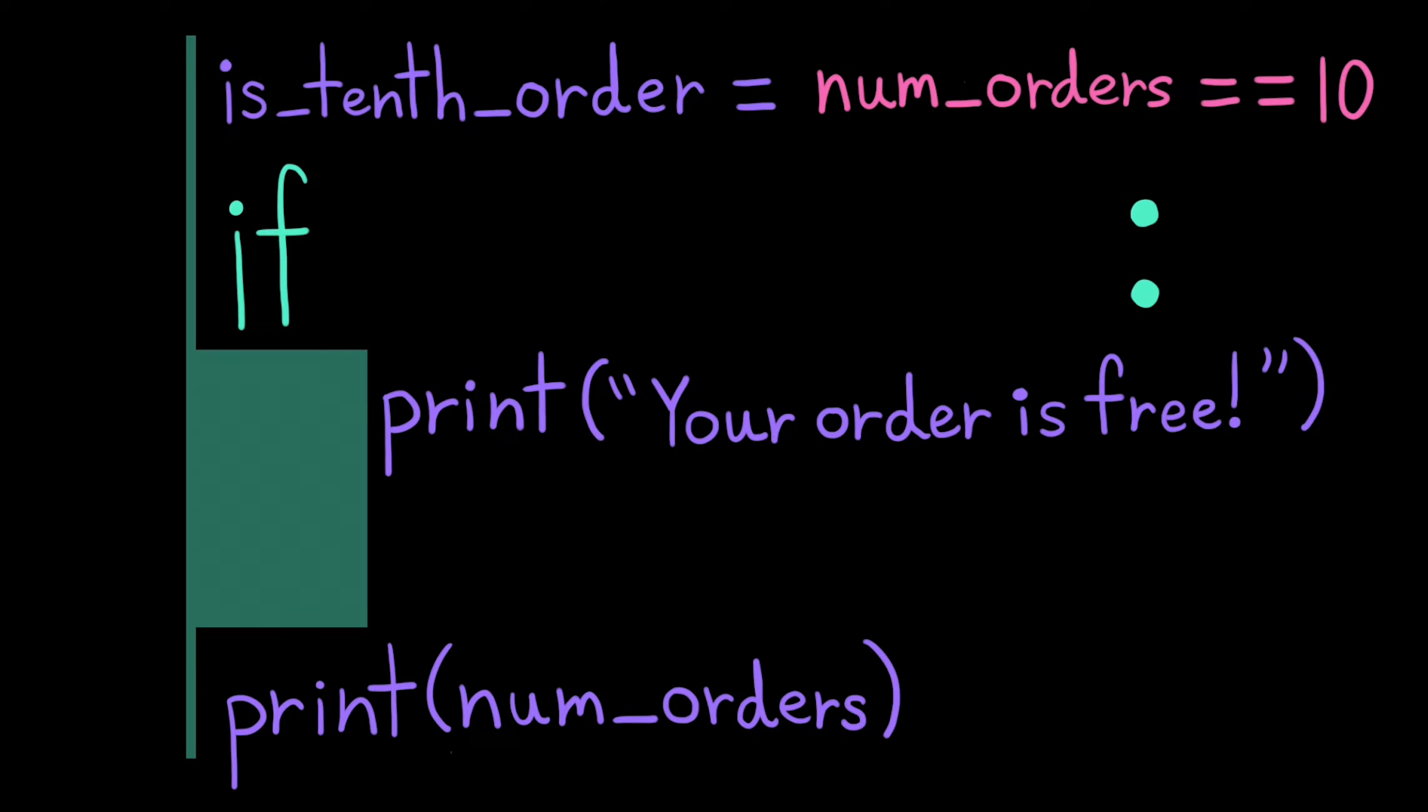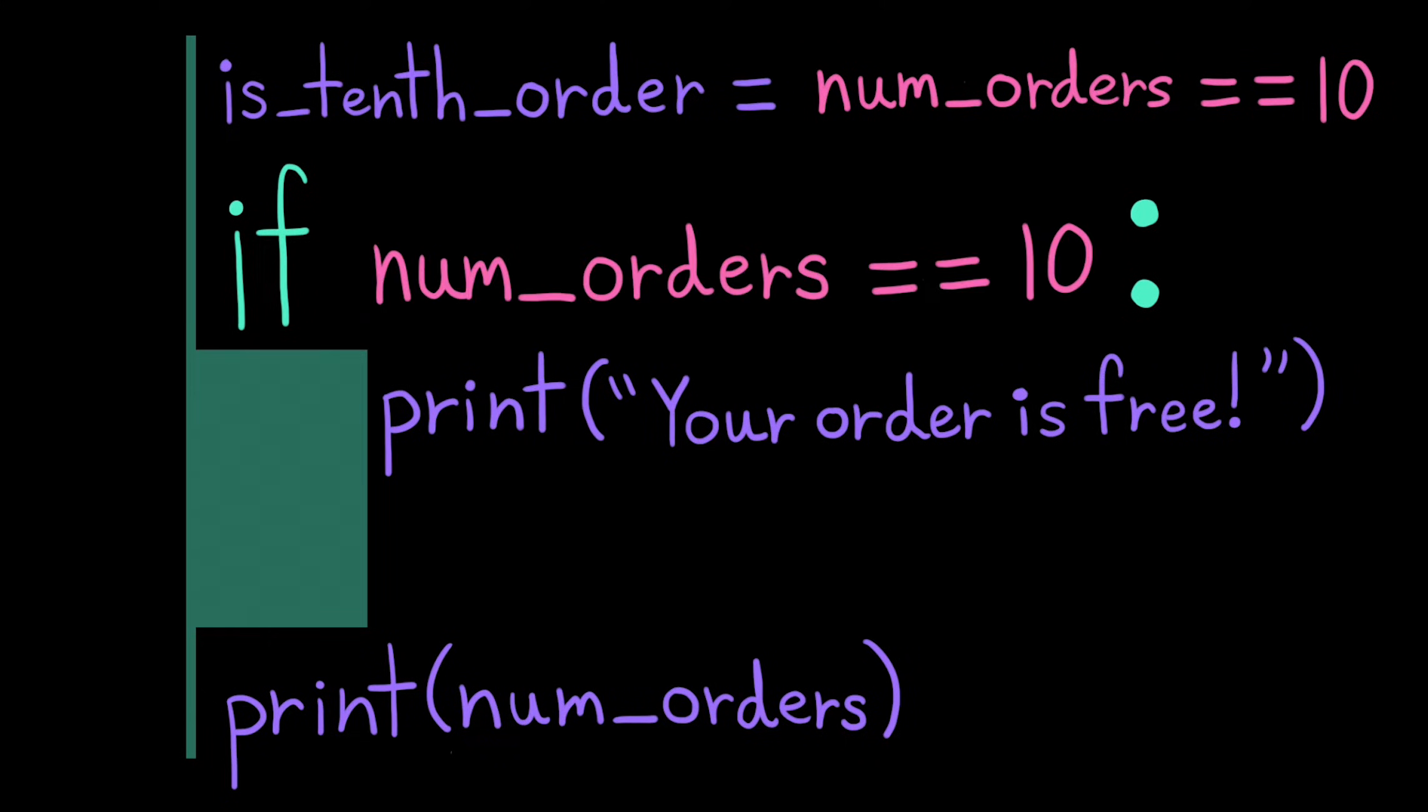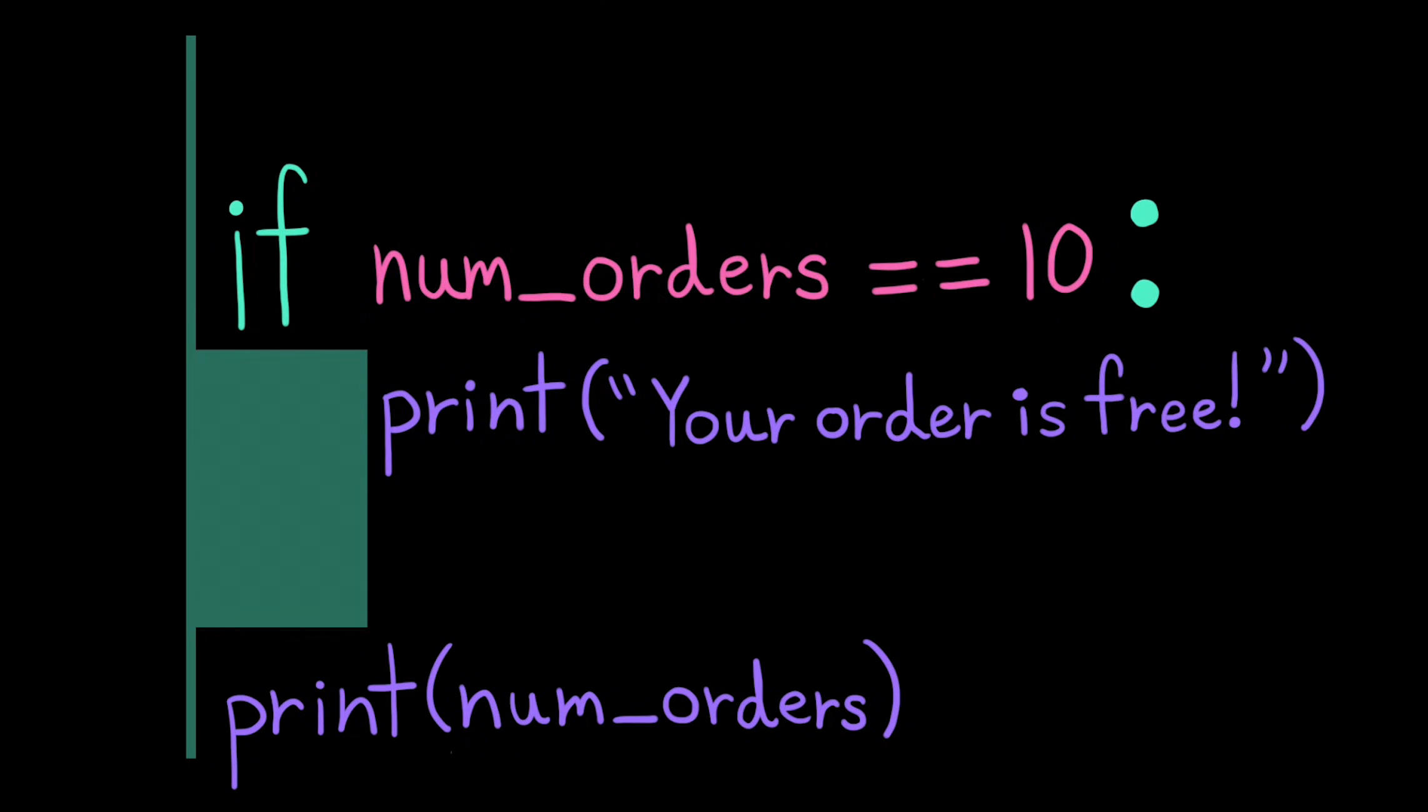We can also write this without the variable, where we just inline that whole Boolean expression in the if statement.